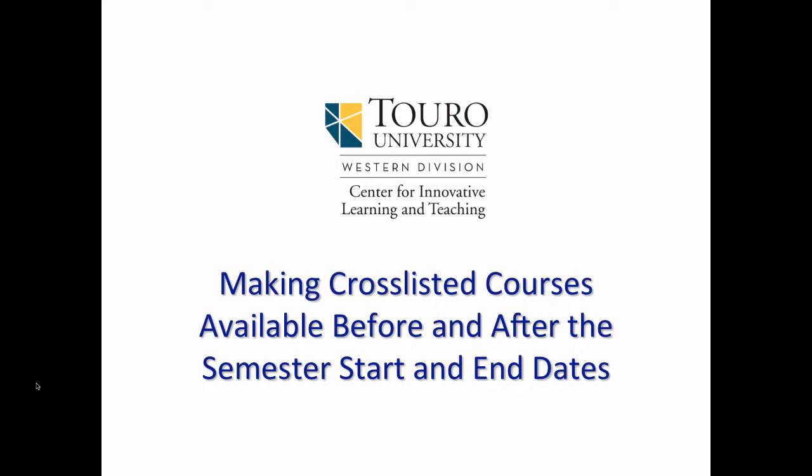In this video, I'm going to take a quick look at how to make cross-listed courses available to students before and after the official semester start and end dates.